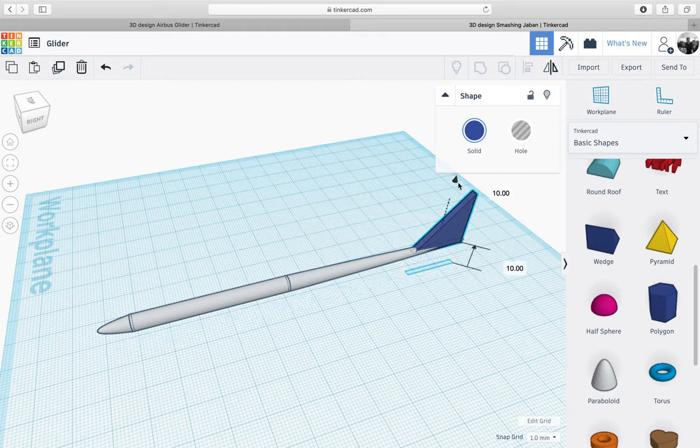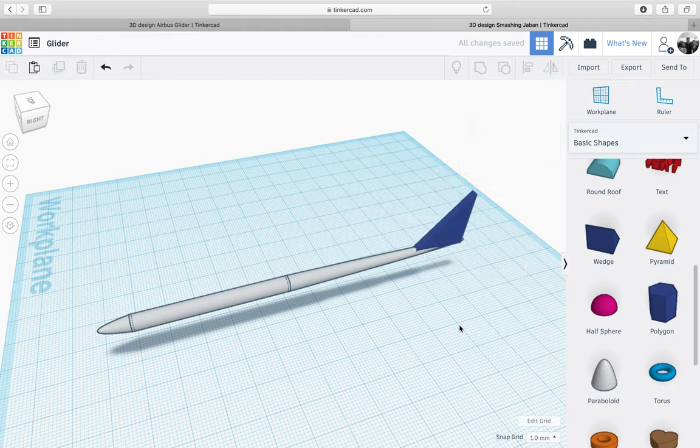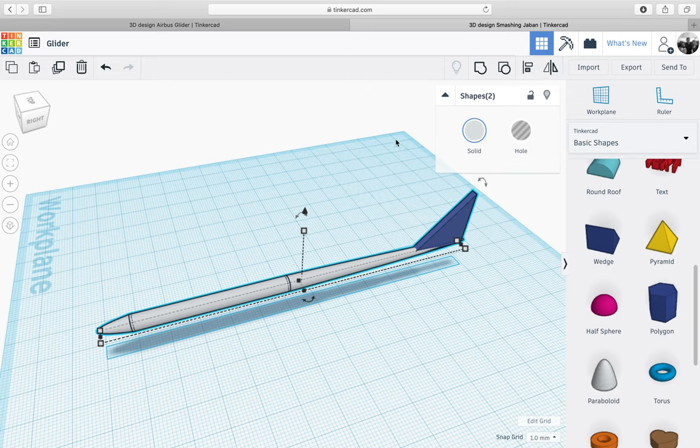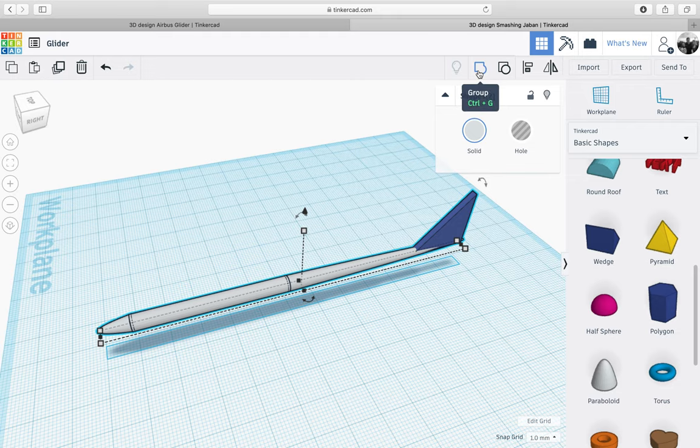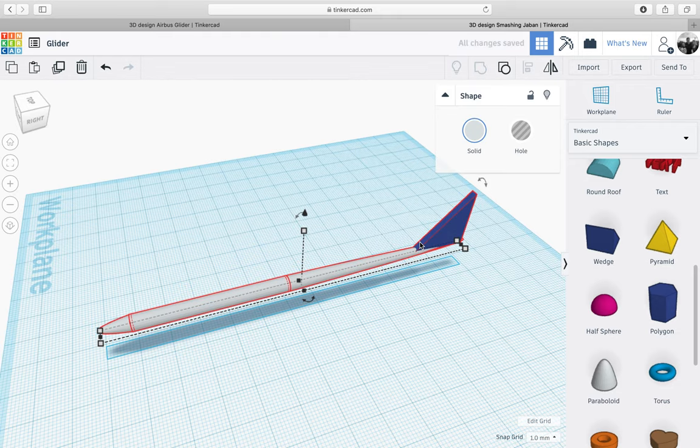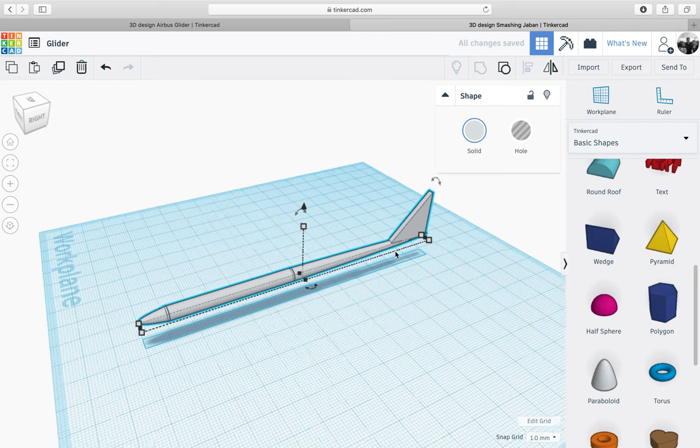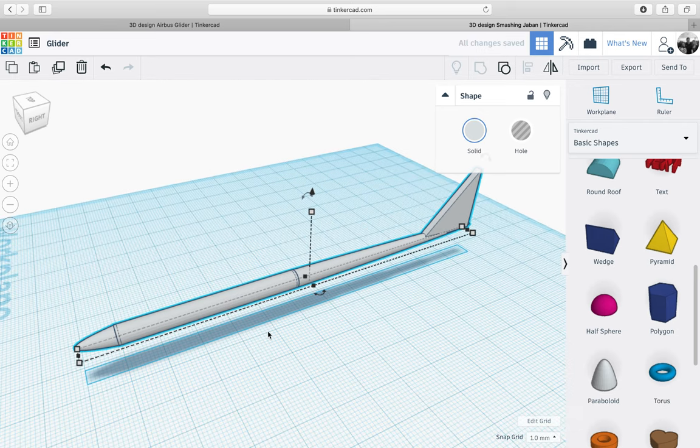The last thing we're going to do is select the main body and the wedge, pressing and holding shift on the keyboard here. We're going to go back to the top right hand corner and group, and there we have the fin of our glider.